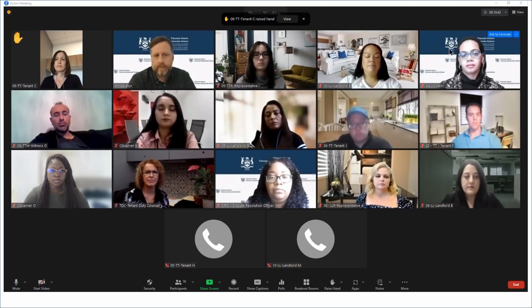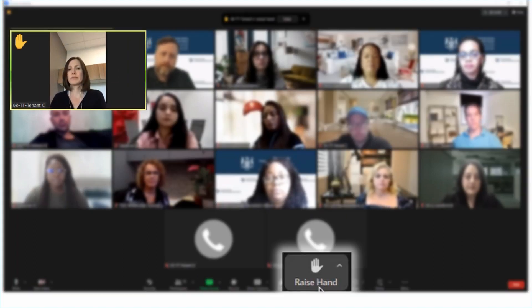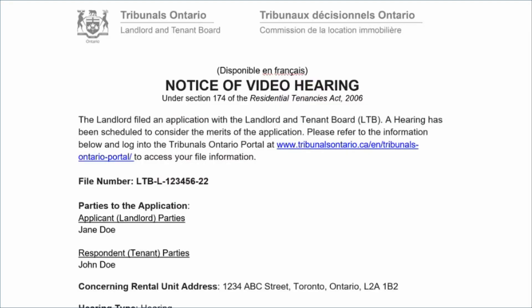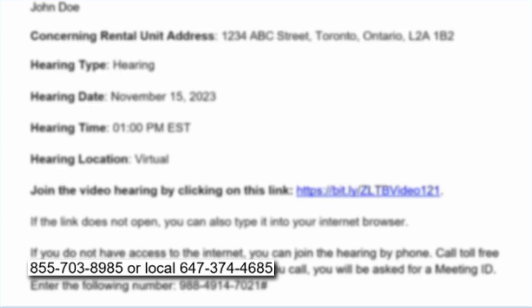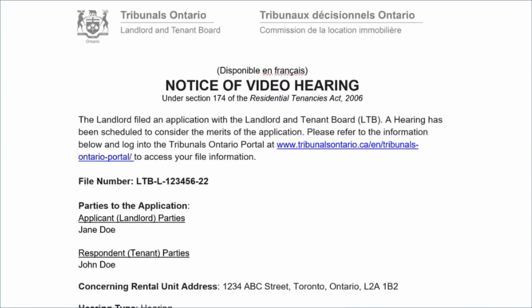If you need to step away from your device, use the raise hand feature and inform the LTB that you will be temporarily unavailable. If you find yourself disconnected at any point in the hearing, go back to the link in your notice of video hearing and reconnect. You can also dial the phone number in your notice to call into the hearing. To mute or unmute, press star six. To use the raise hand feature, press star nine. There is also information about joining by phone in the notice of video hearing package.